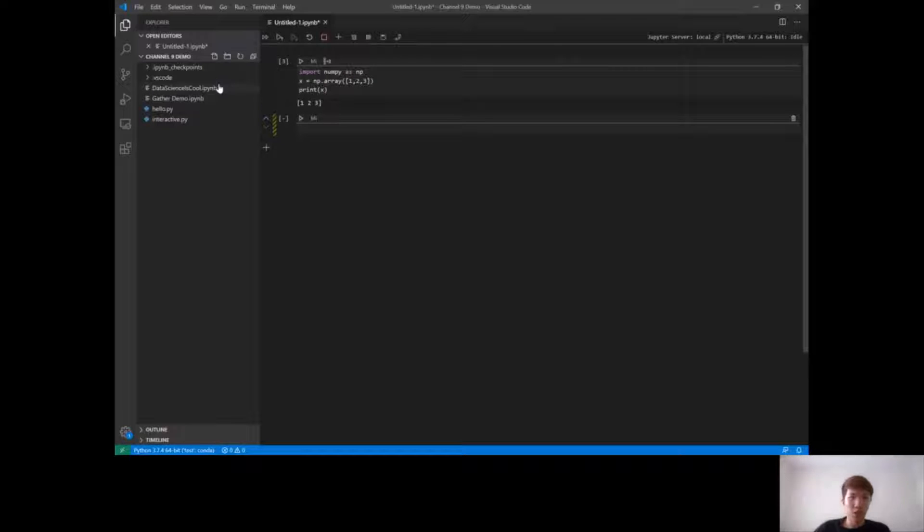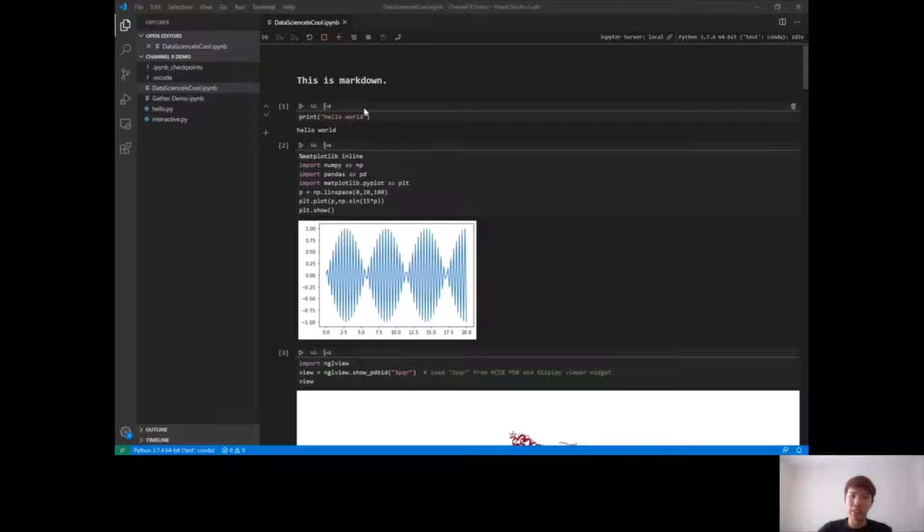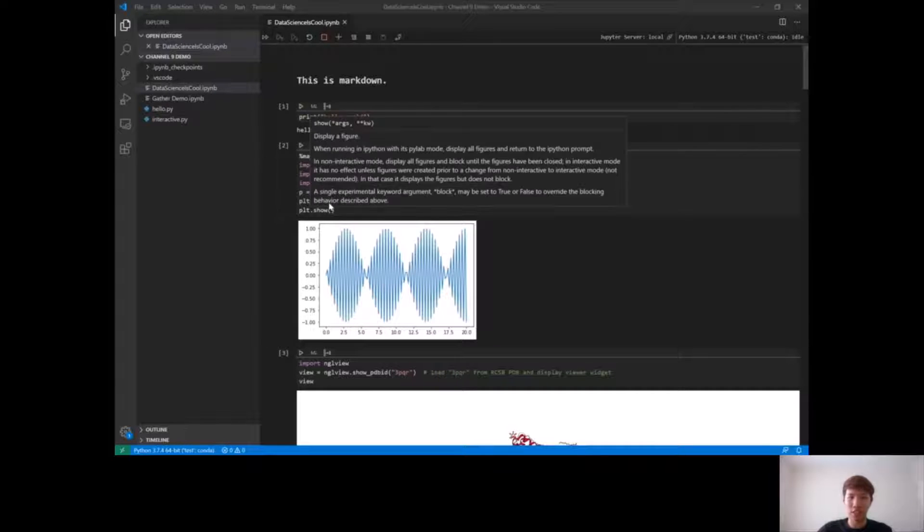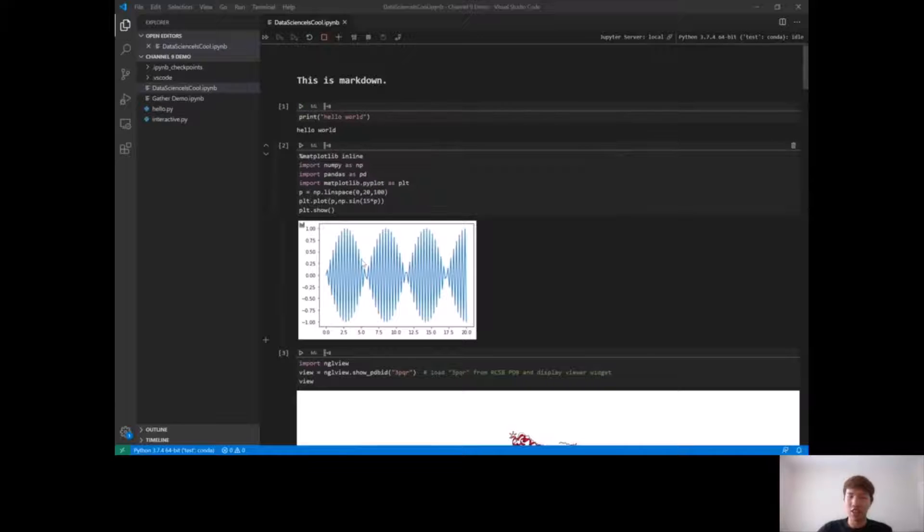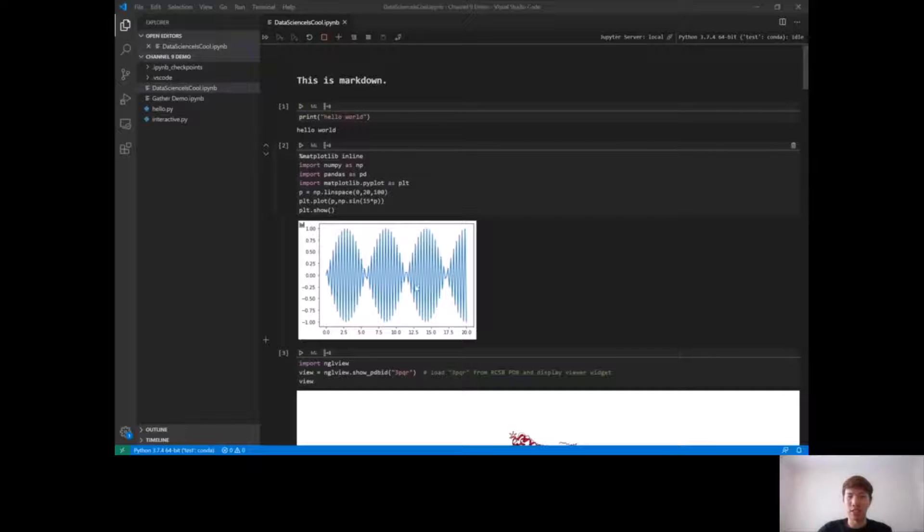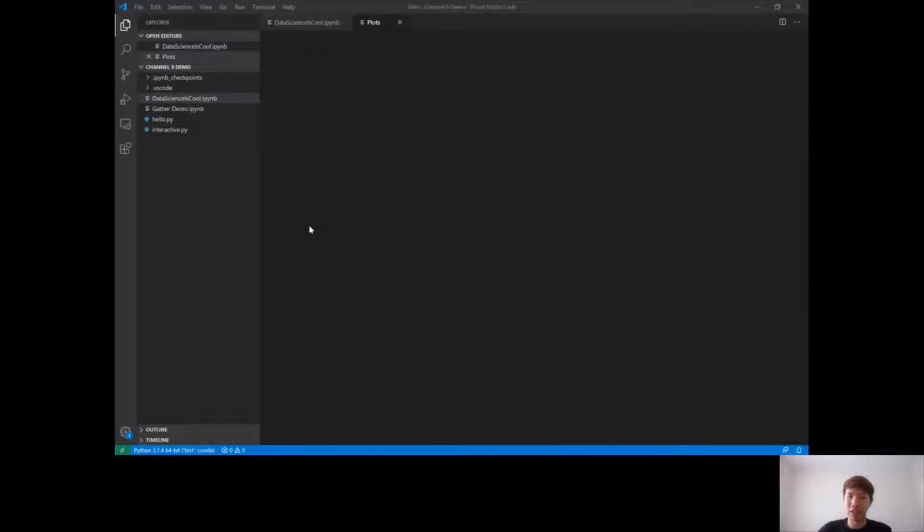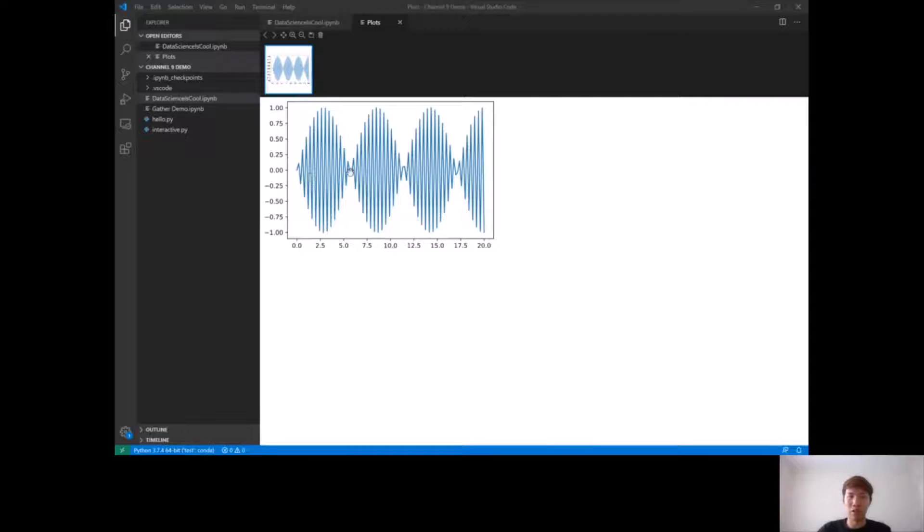So let's move on to another notebook. Here you can see I've already generated some plots from matplotlib. A lot of times with plots it's hard to notice things when it's super small in the output. So we have this really cool feature called the Plot Viewer, where if you hover over the graph, you'll see this icon in the top left. If you click on it, it'll open up in what we call the Plot Viewer.